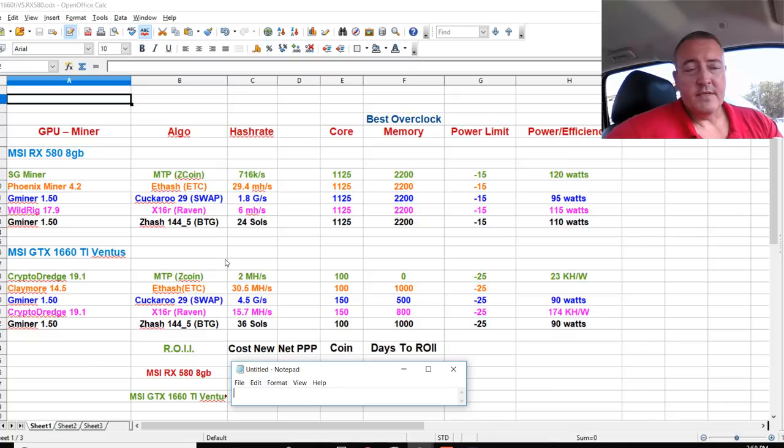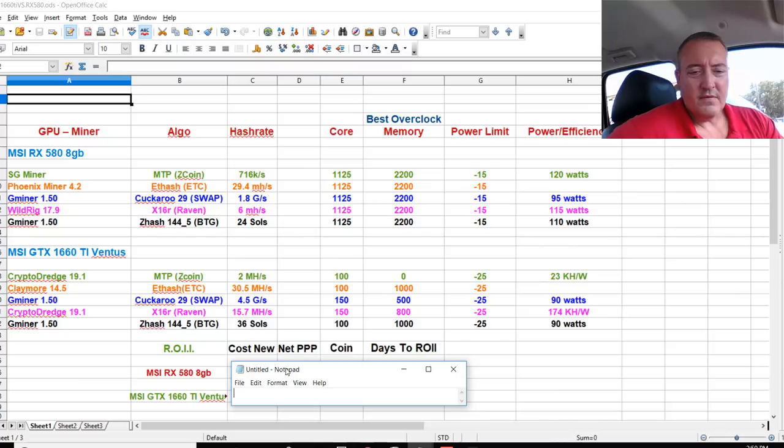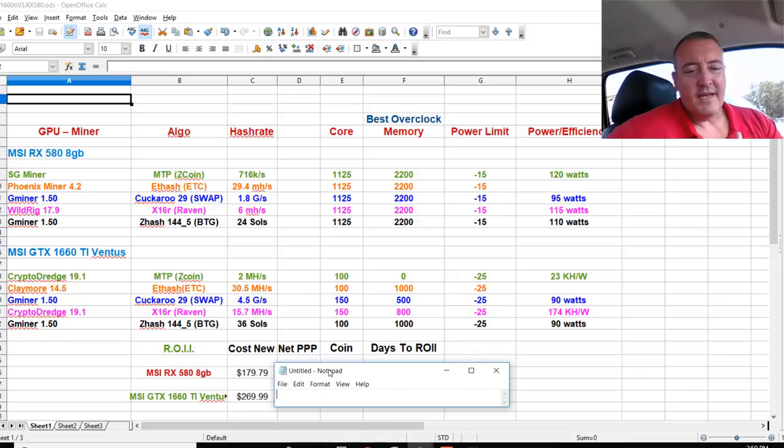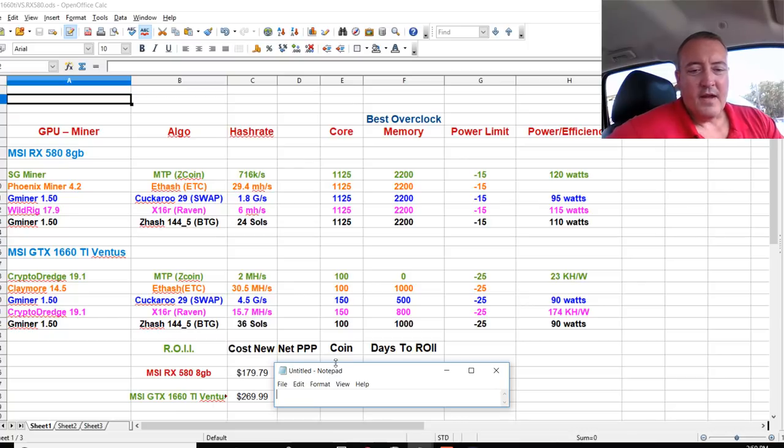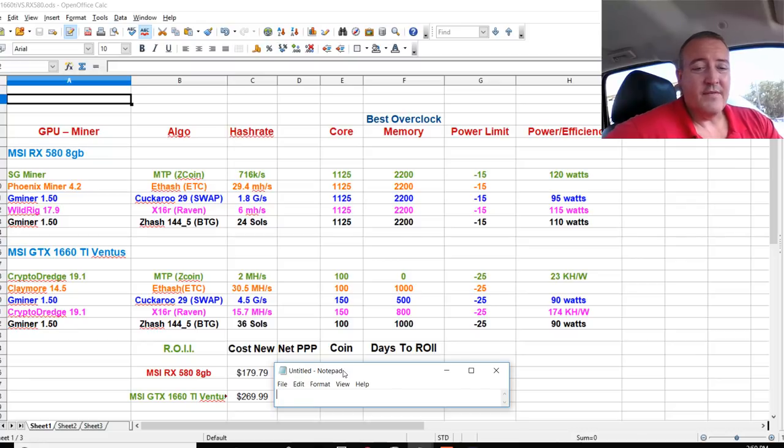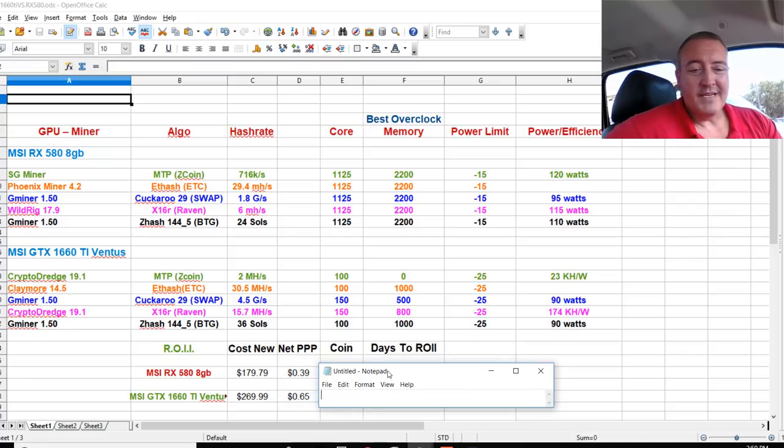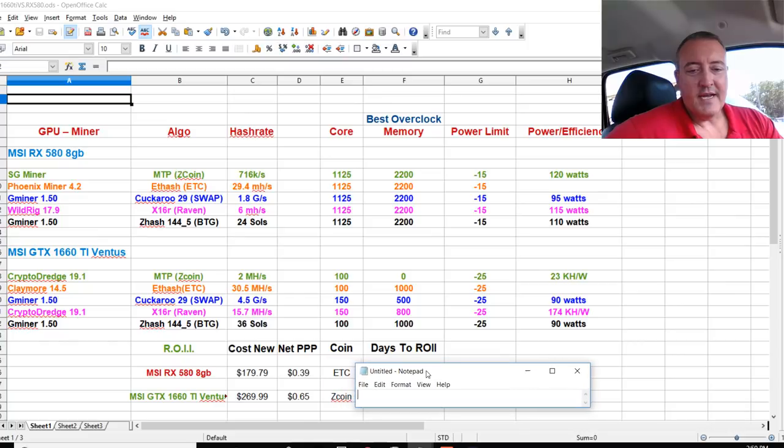And I went ahead and did the ROI, the return on initial investment. So here are the costs of these cards. $179.99 found the cheapest RX 580 and $269.99 for the 1660 Ti Ventus, which is what I have. The coins, the best coin to mine right now to get your quickest return on investment would be 39 cent profits per day on the 580, as opposed to 65 cents for the 1660 Ti.